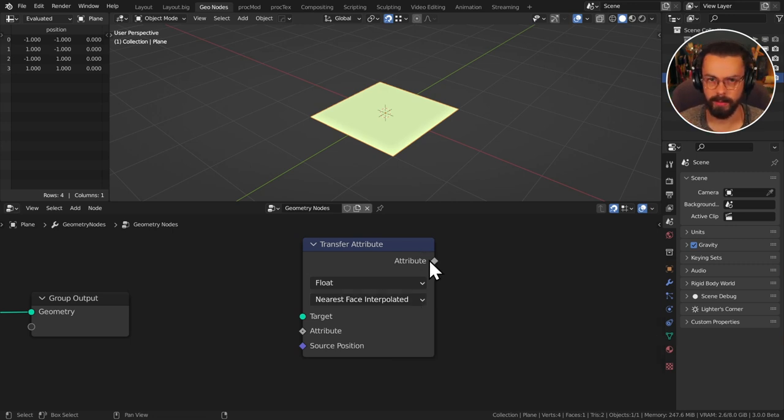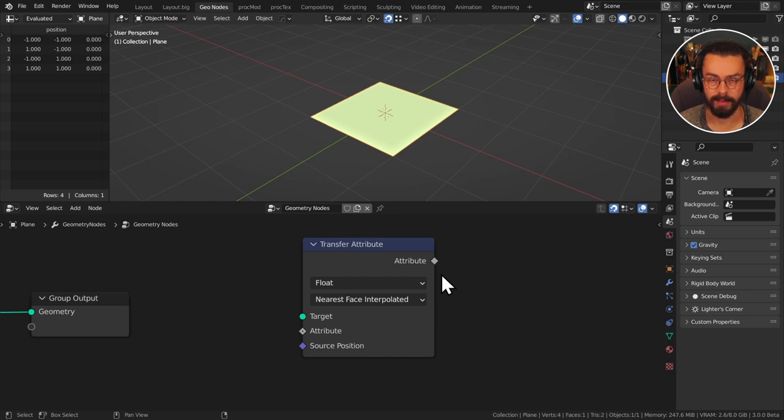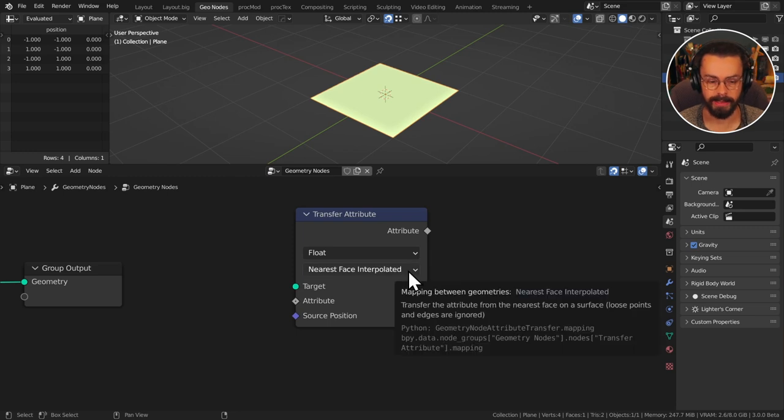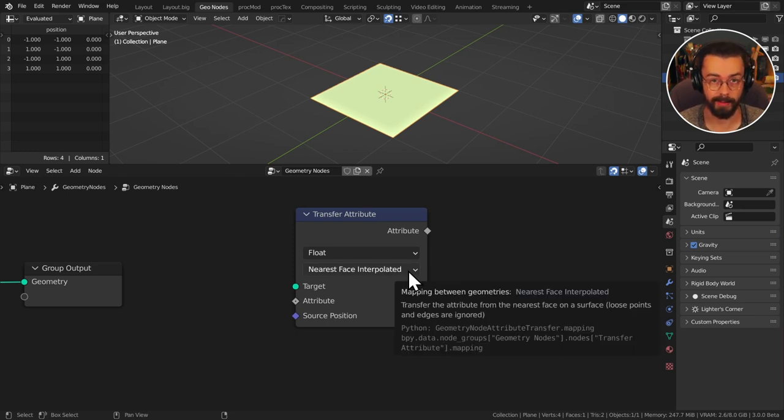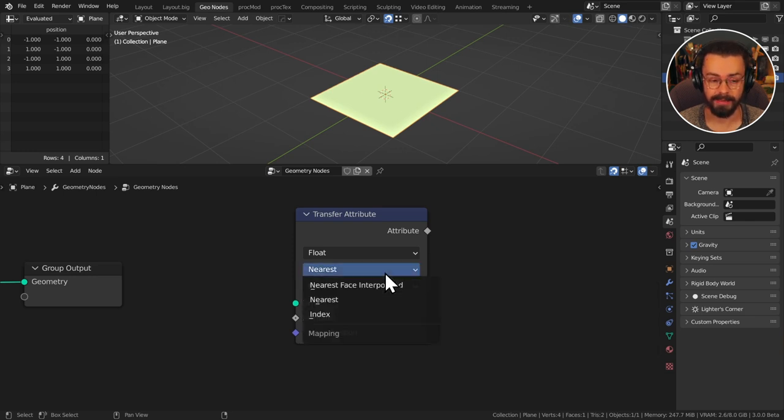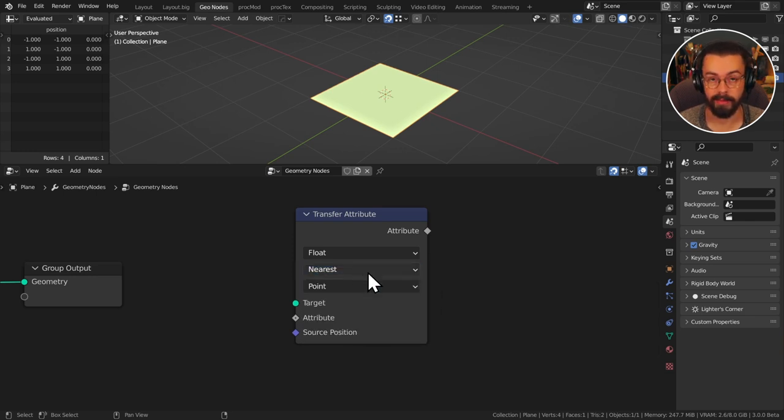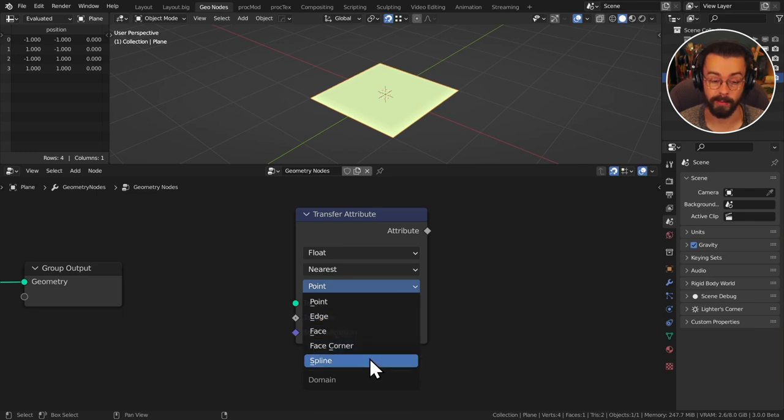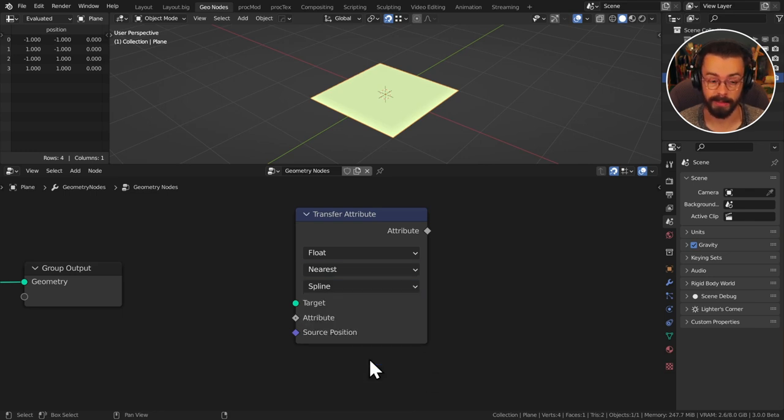So that's quite a simple way. I'm going to show you a really fun technique actually of extruding a curve using this but let's have a look through some more of the settings here. So nearest face interpolated will transfer the attribute from the nearest face on the surface. Nearest is going to allow you to use other domains for example point, edge, face, face corner or spline.